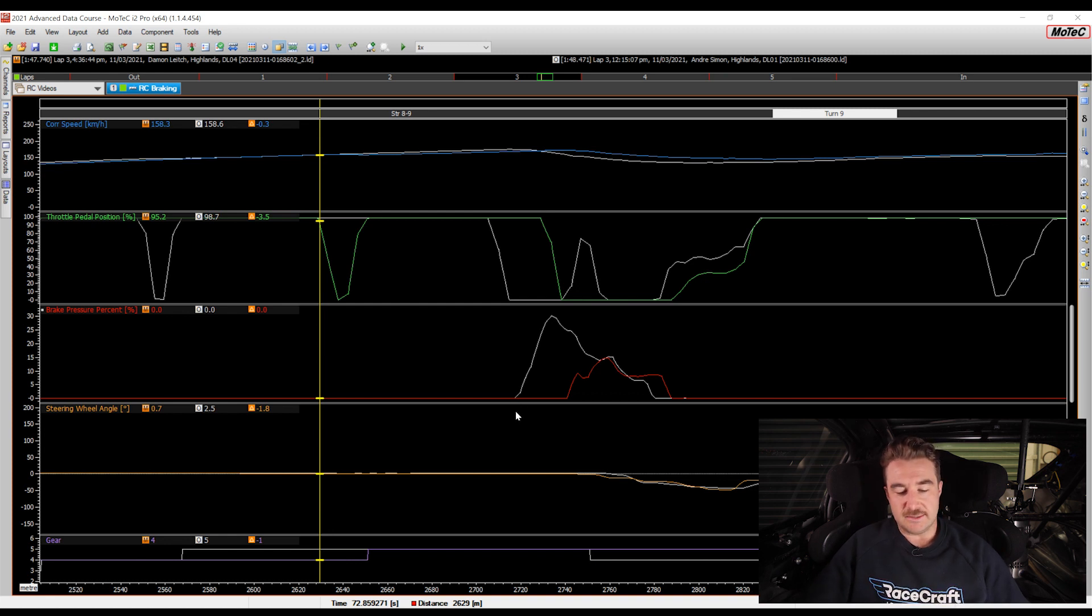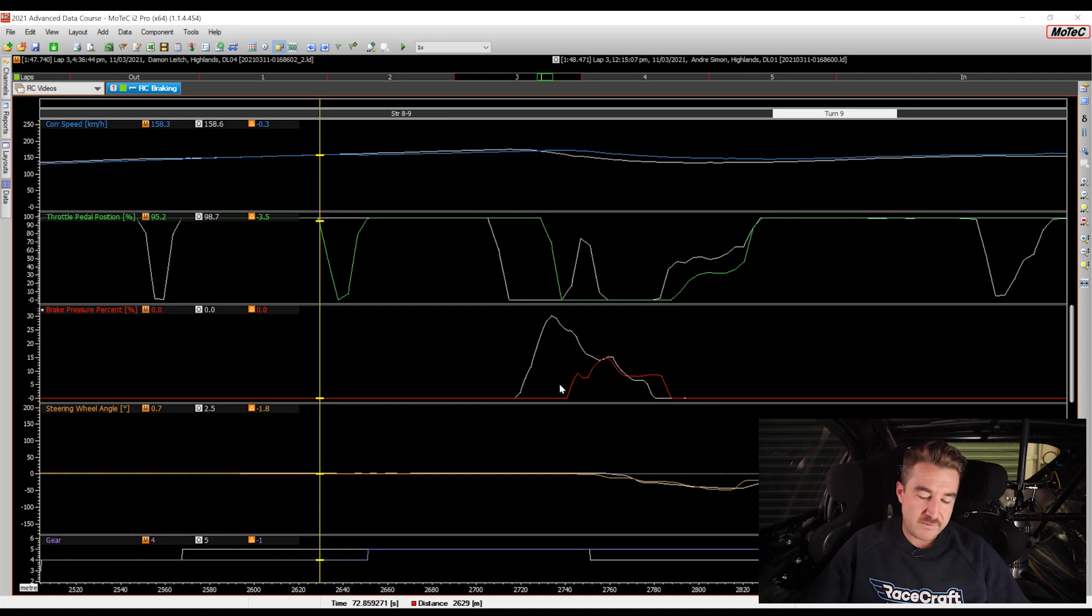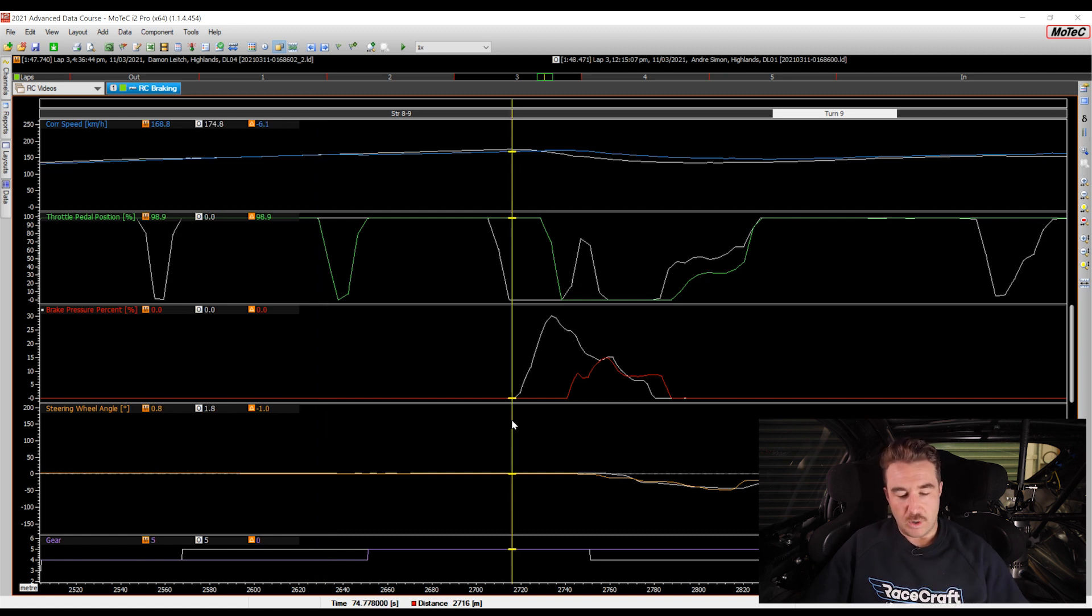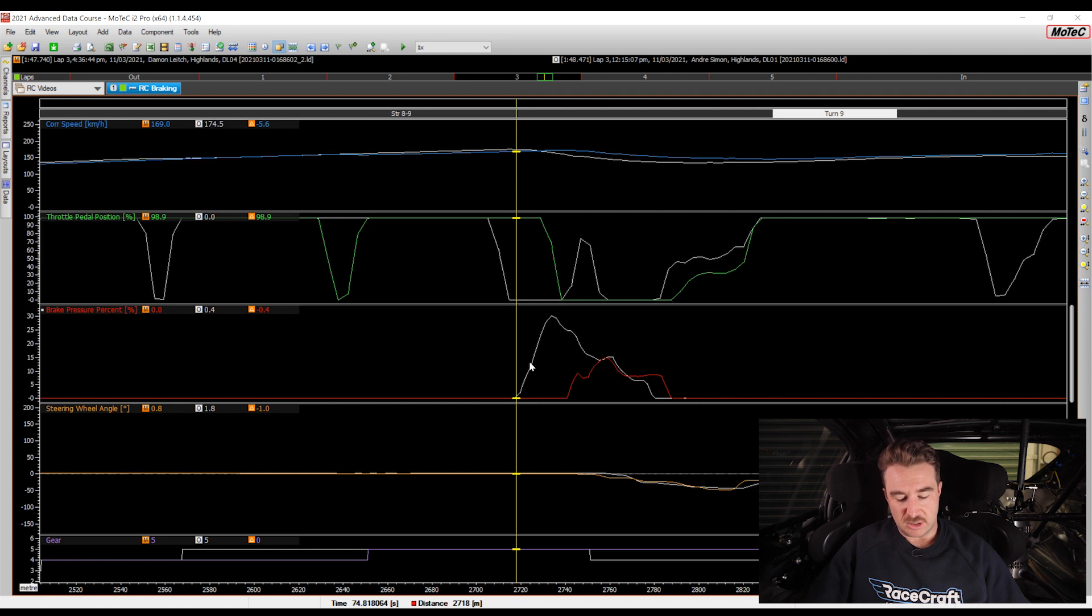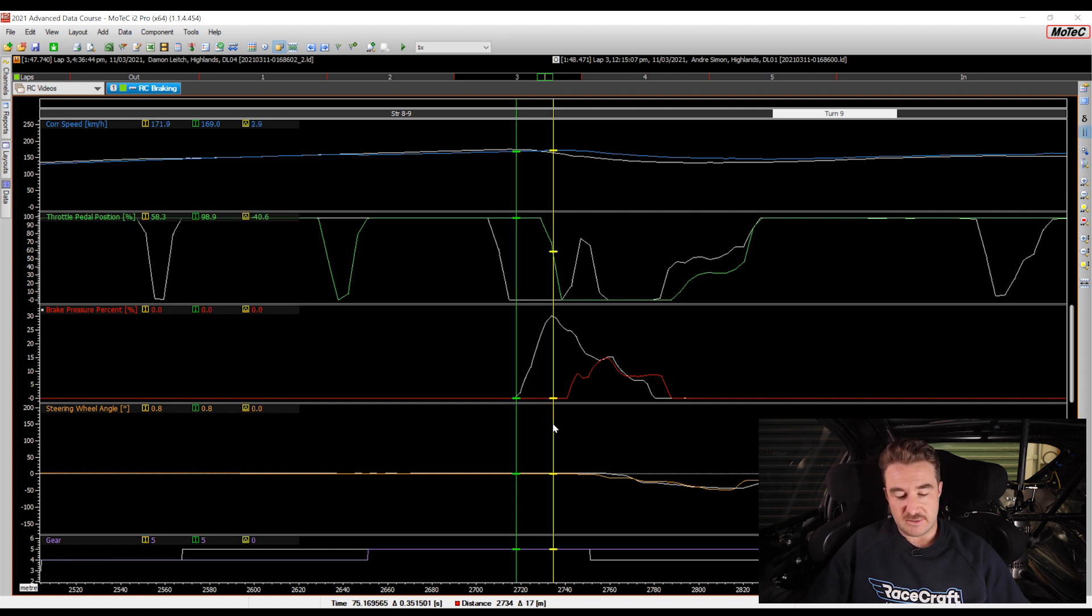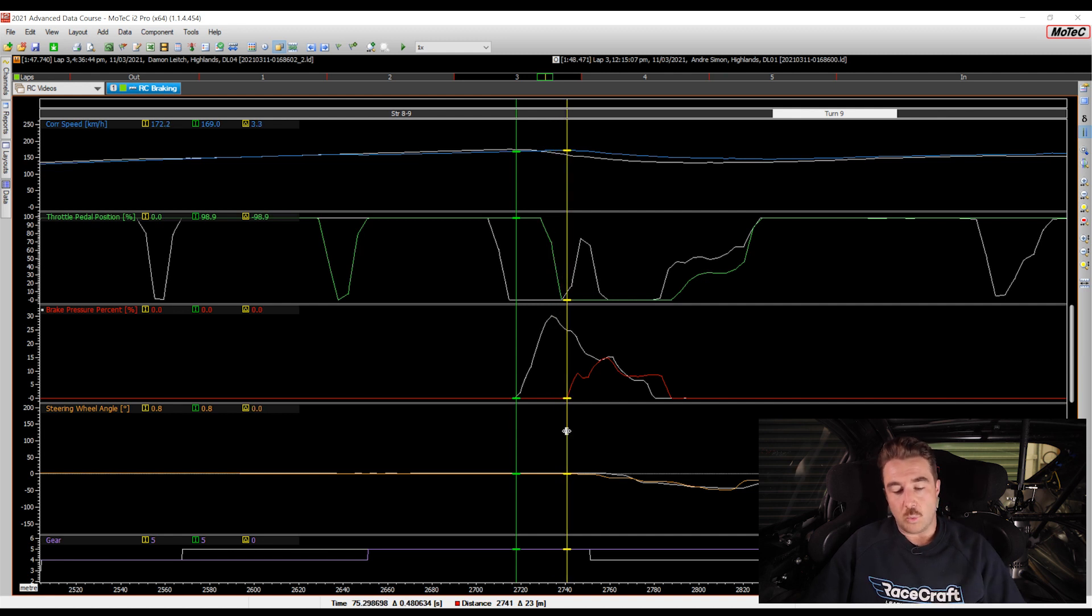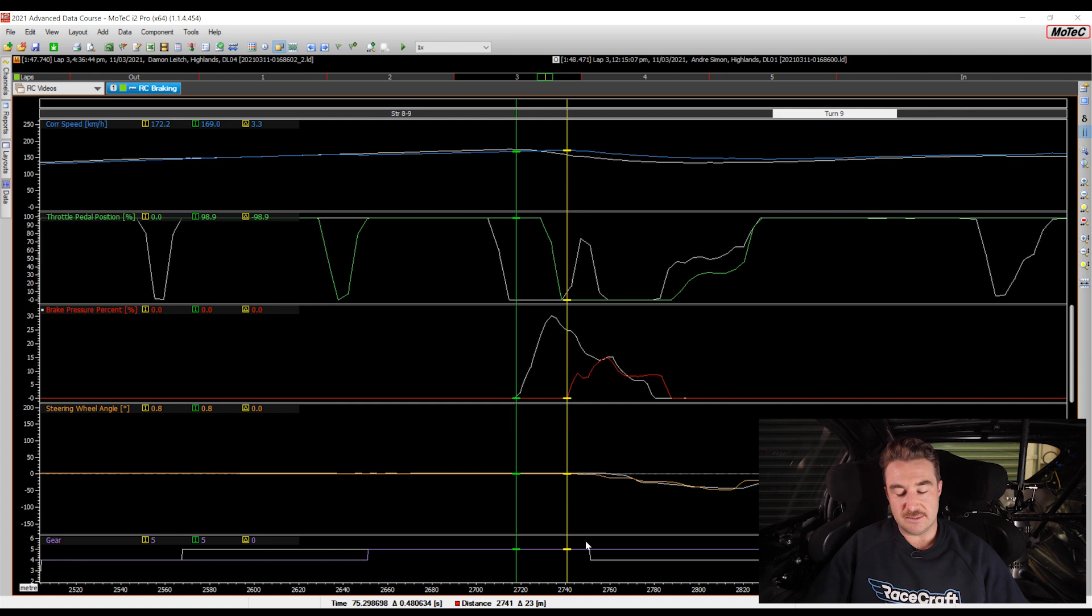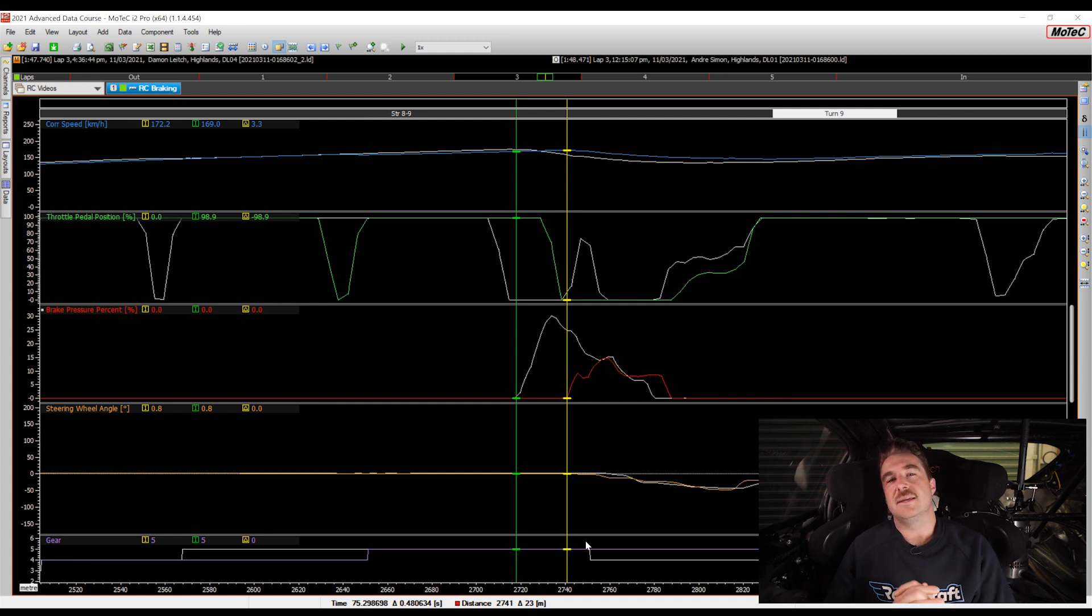So while we can see that there's a difference between them and how early one driver is braking with respect to the other, what we really need to do and one of the big advantages with motorsport data analysis is we can put a number to it. So here I'll show you a technique, we can put my cursor here at where one driver is approximately braking. I'm going to press the space bar which is going to give us a delta and then I put the other cursor where the second driver is starting to brake. Now one of the ways we can see how big that difference, this is down the bottom here, we can see there is 23 metres of difference. So that means the driver with the white data is braking 23 metres earlier than the other.